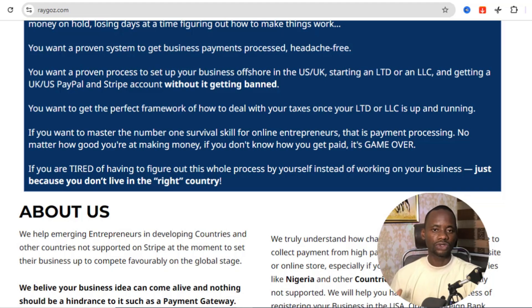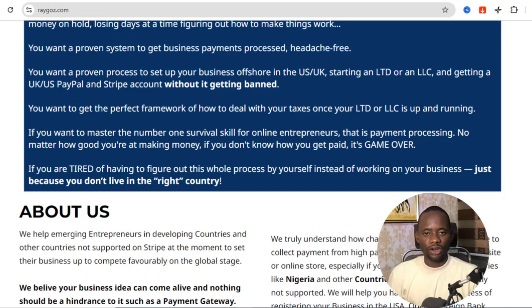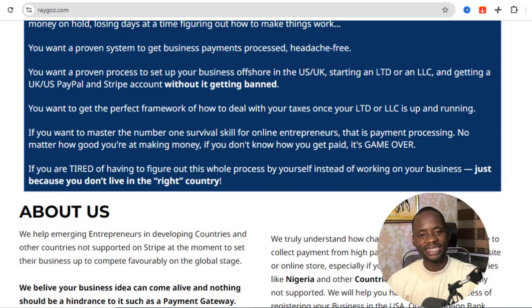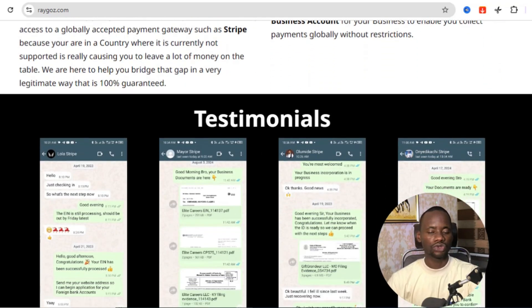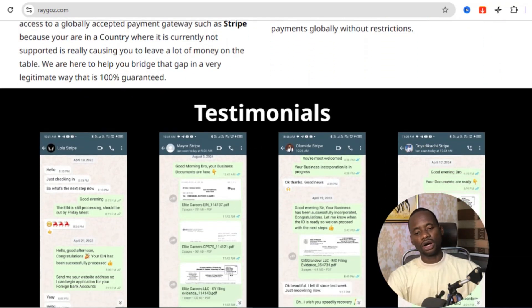This is a done-for-you service and you can get everything set up within 10 days maximum. This is actually a service I offer — my team and I will make sure we deliver in the least time possible. You don't need to worry about how to create a Stripe account; the service handles the business incorporation and all supporting steps.